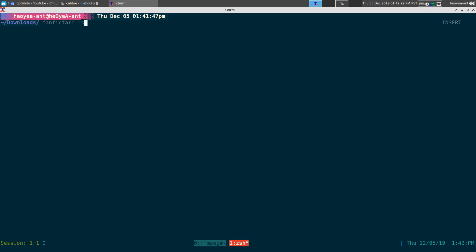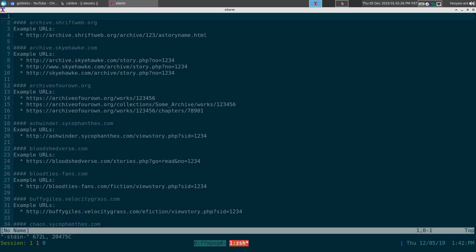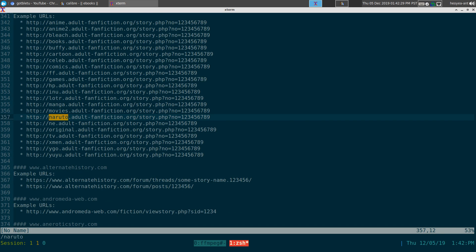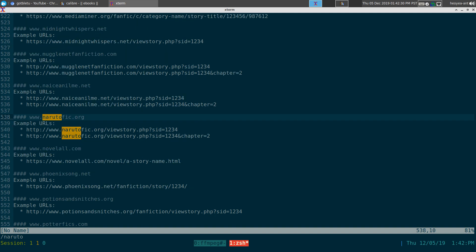They have a few websites that it supports here, so we're going to do a dash-s here to see. I did find some Naruto stuff here. Now this one supports adult sites too, so it's not just regular stories. They do have adult sites here, that's mainly what I'm going to use it for.